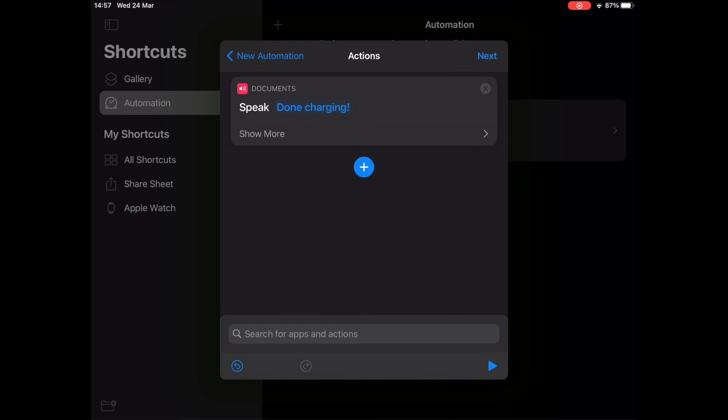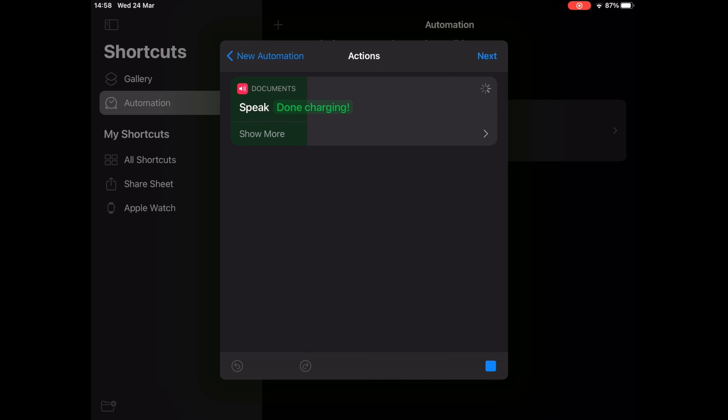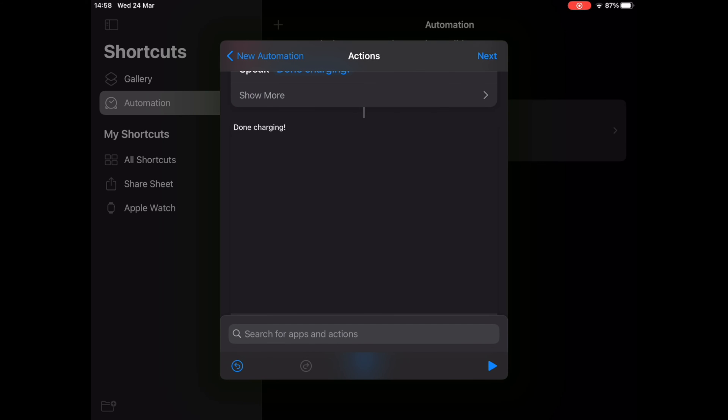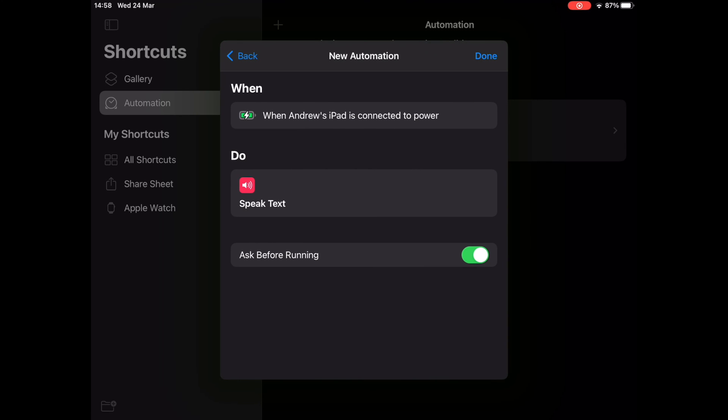Once the action is added, tap on the text field to add a custom text and tap on Next. You may choose to deselect the toggle for Ask Before Running and then tap on Done to save your automation.